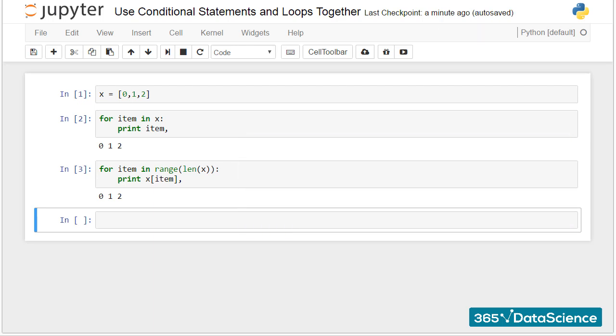To conclude, both approaches can lead to the same outcome. Although the second one looks unnecessarily complicated, in advanced coding it might turn out to be a lot more useful, so it is important you know both.